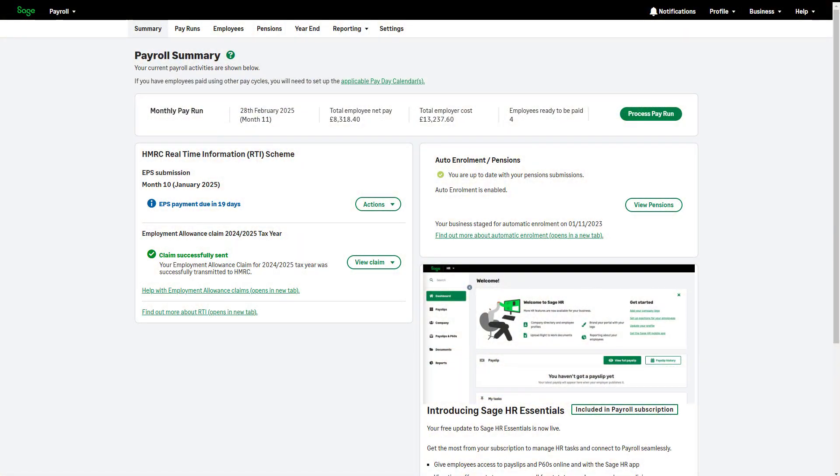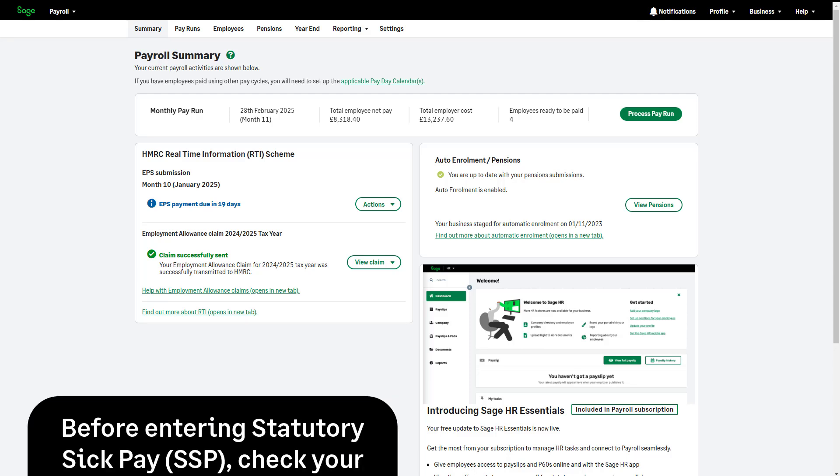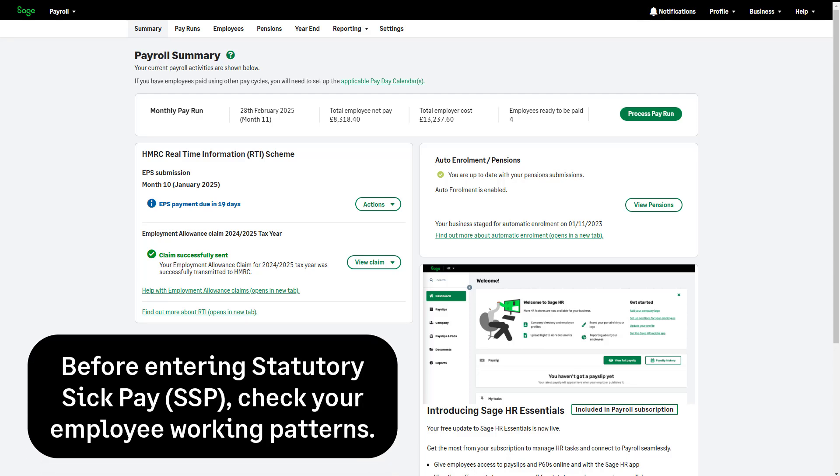Let's look at recording SSB in Sage Payroll. Before you enter SSB, you should check your employee working patterns.